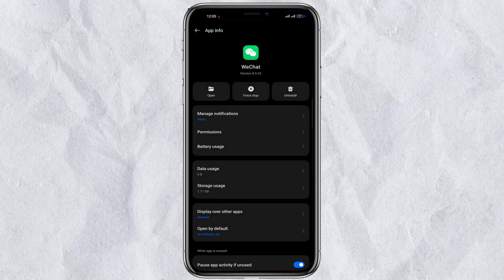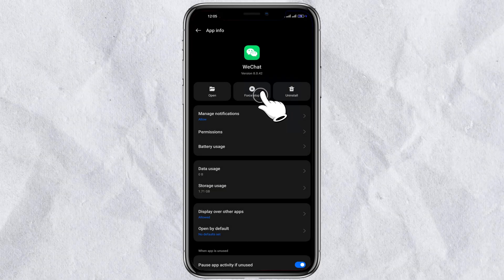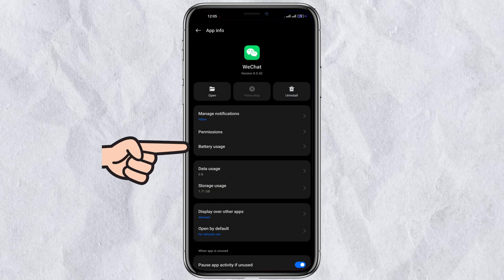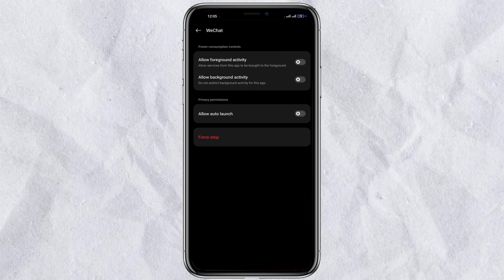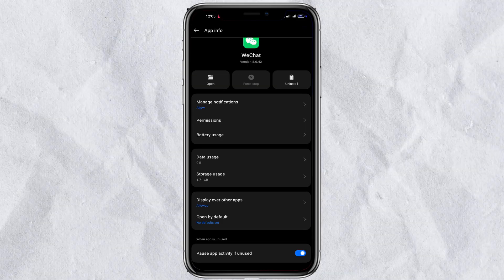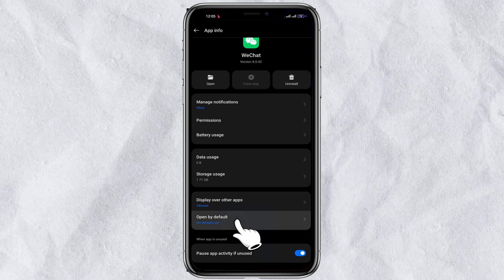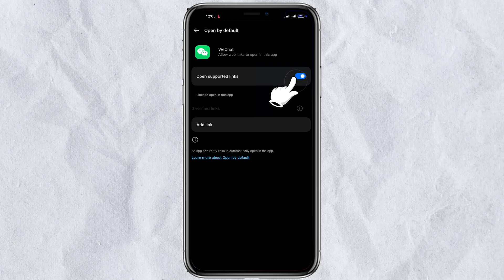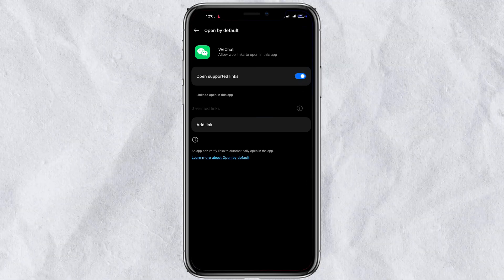Next, go back and click on force stop. Navigate to the battery settings and allow optimization. Then go to set as default and allow opening supported links.